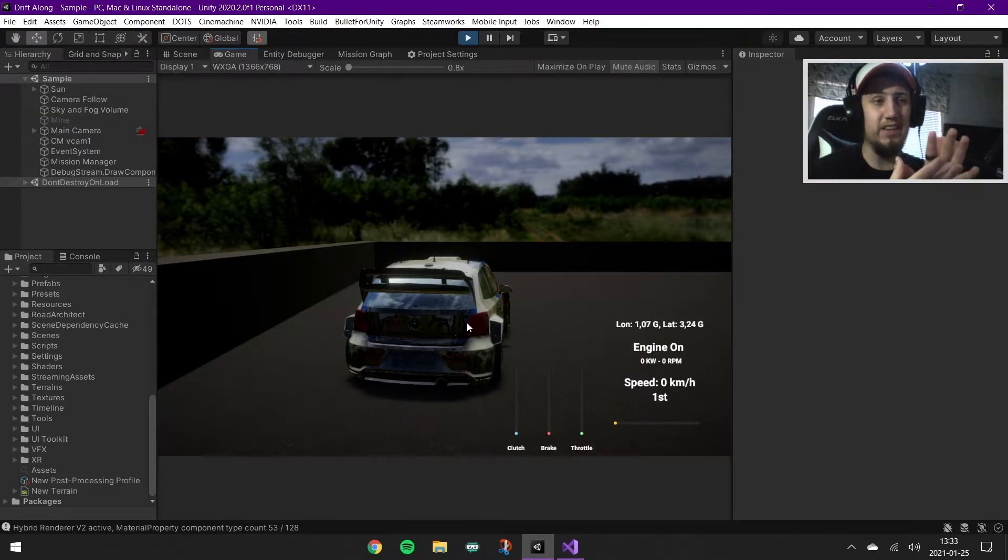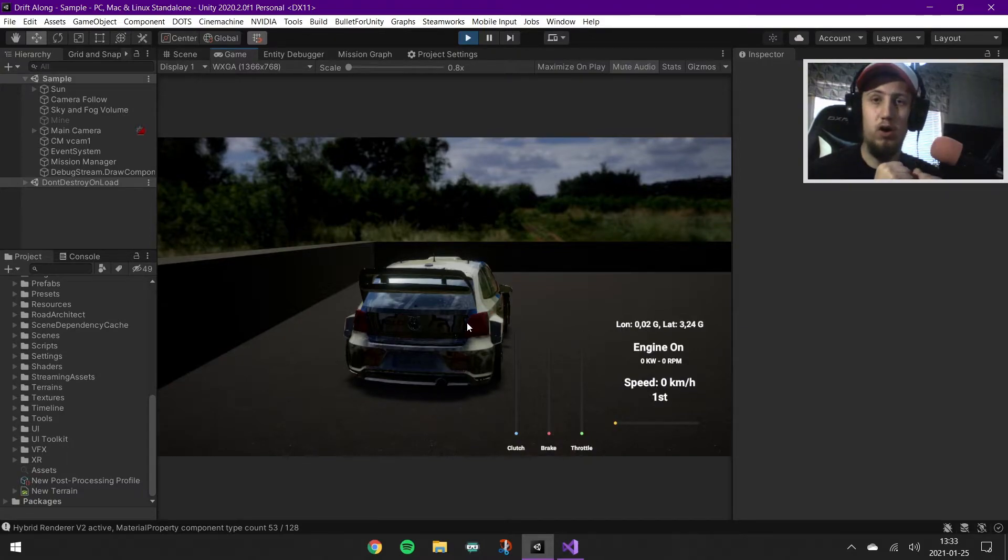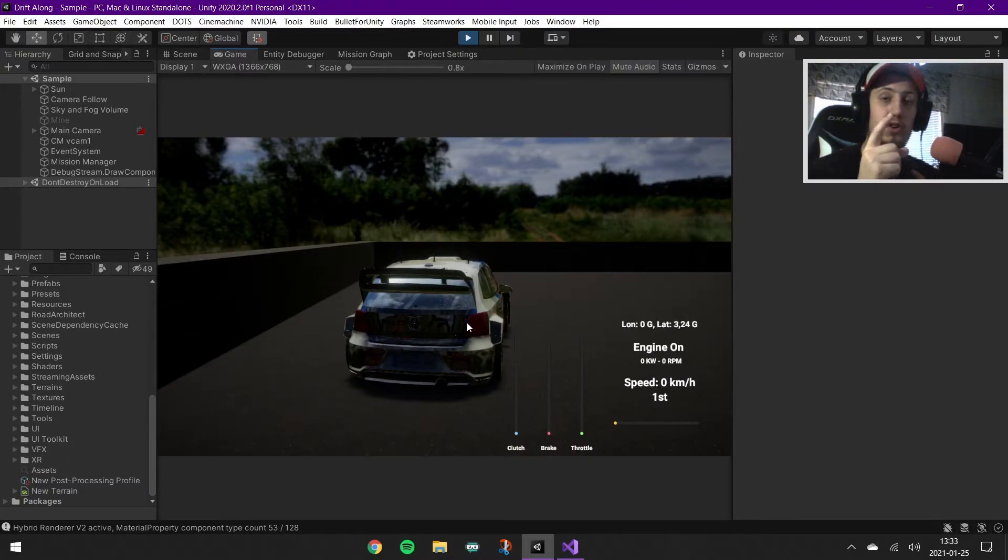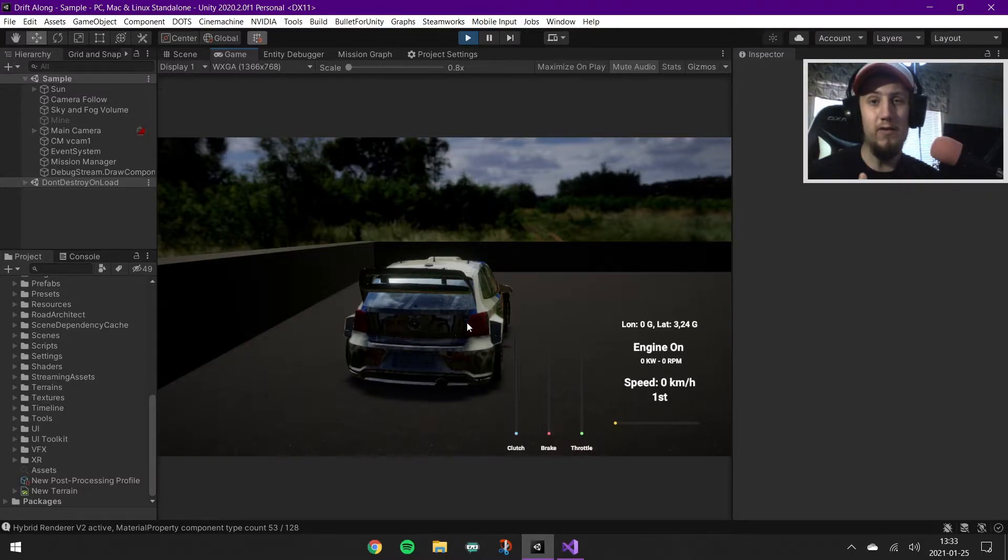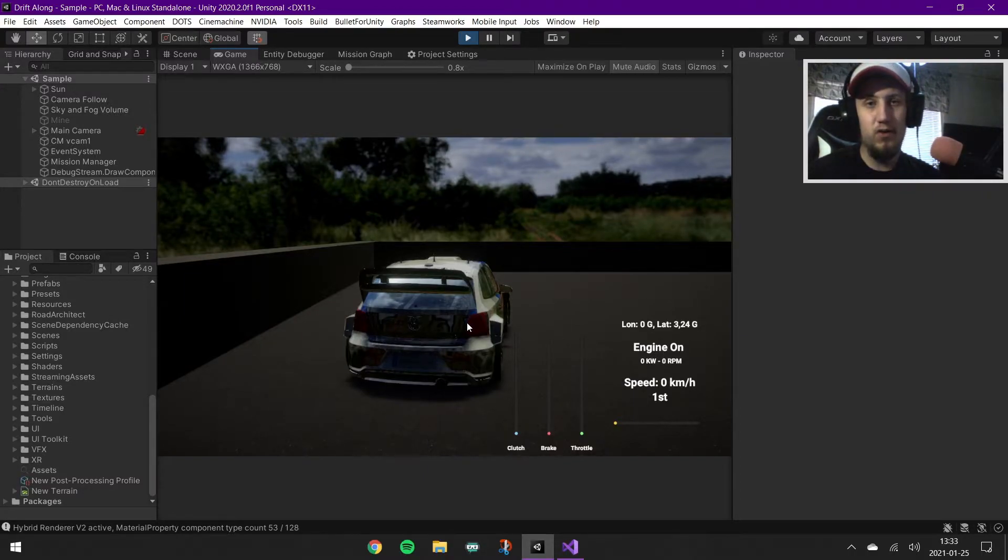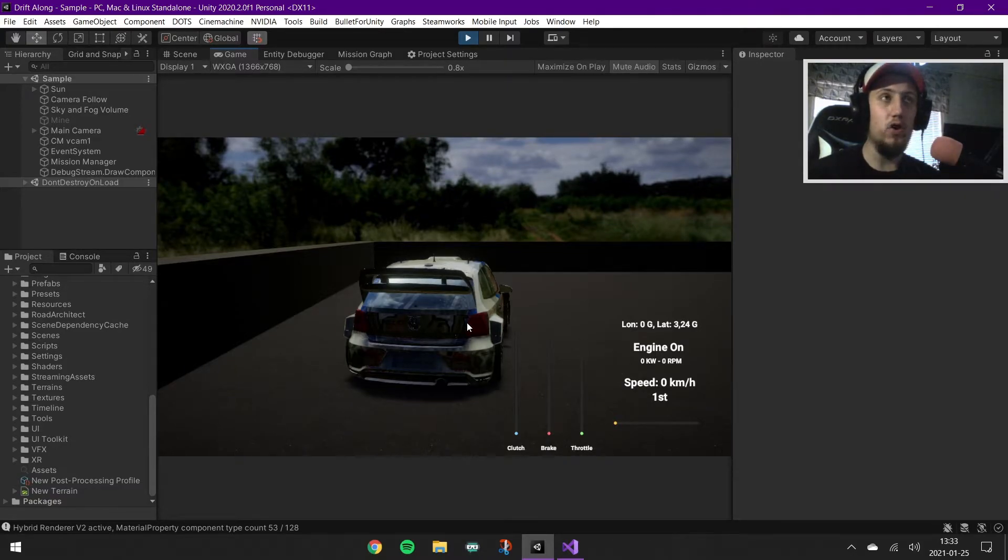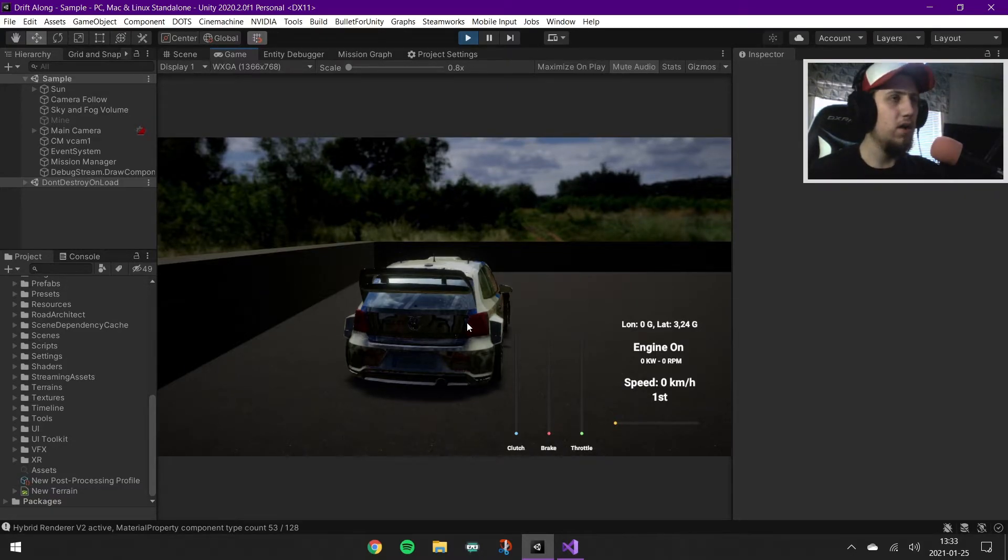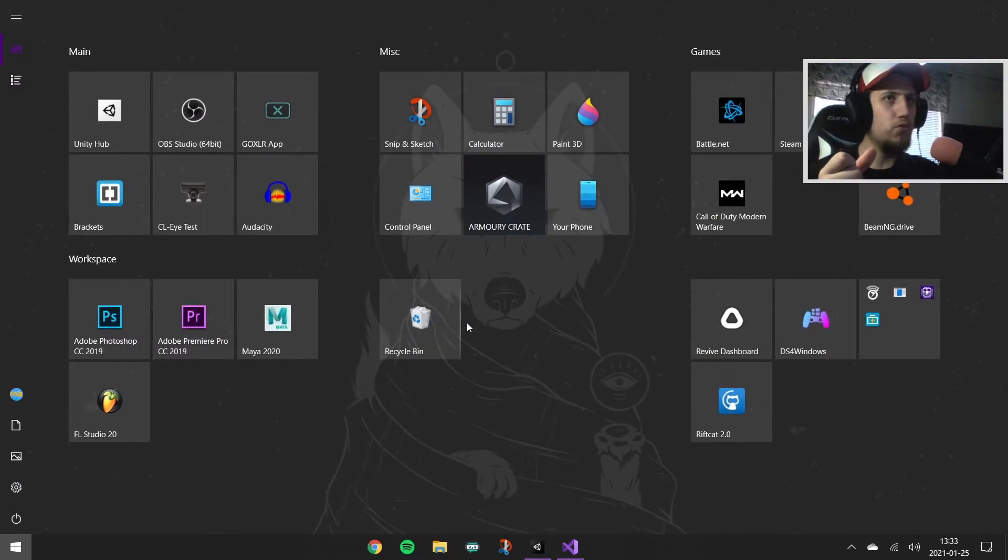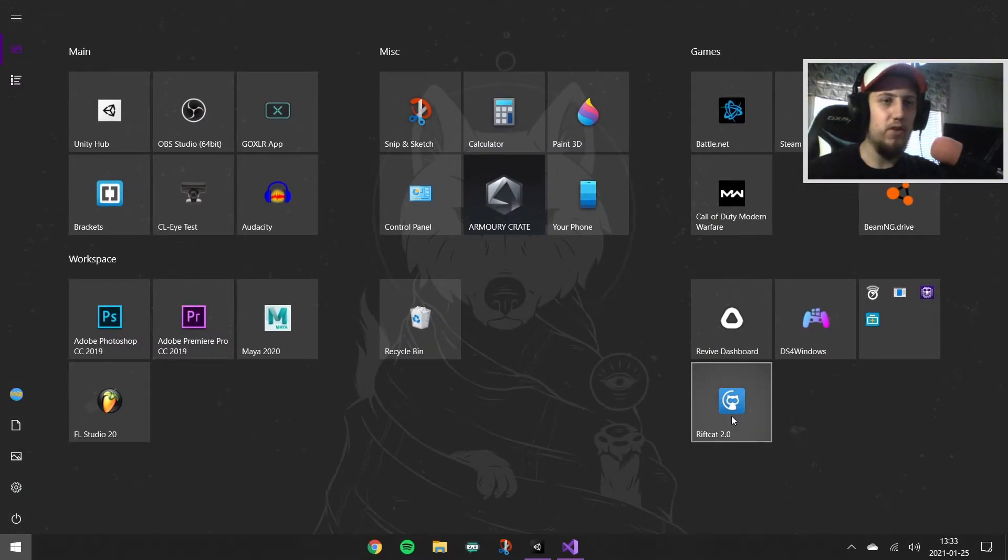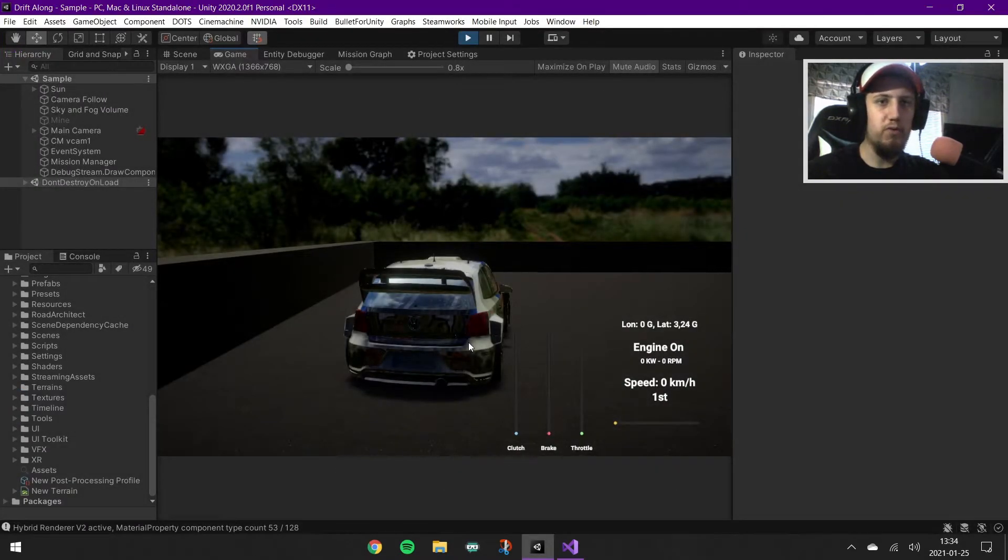Basically simulating how you drive in real life into the game, which is gonna be awesome. I'm also gonna use VR. I don't have any VR gear, however there's an app on my phone which you can use for VR.